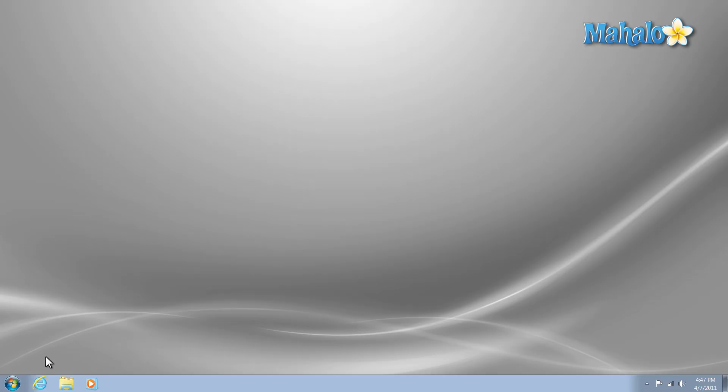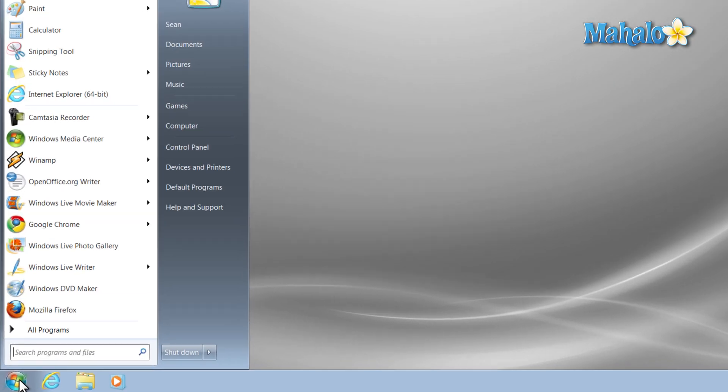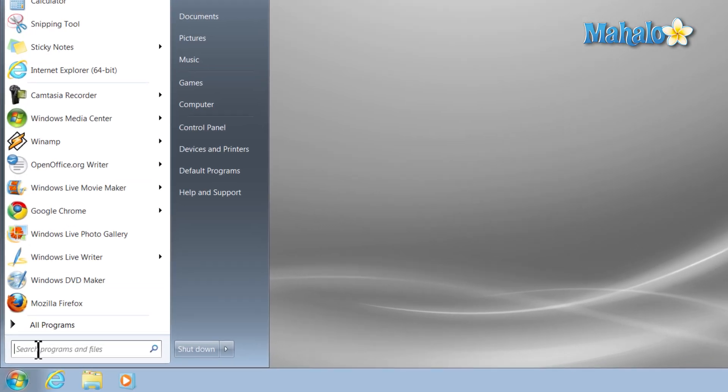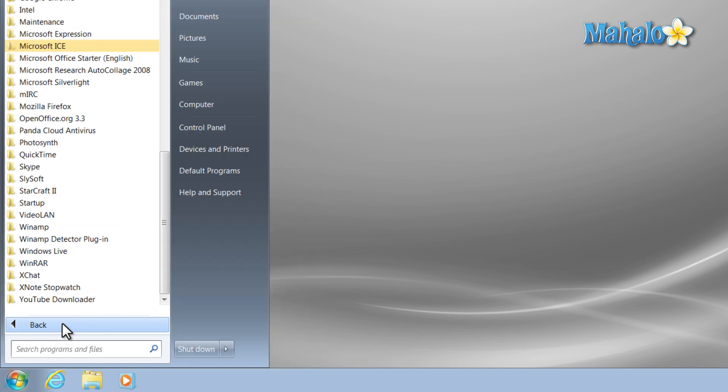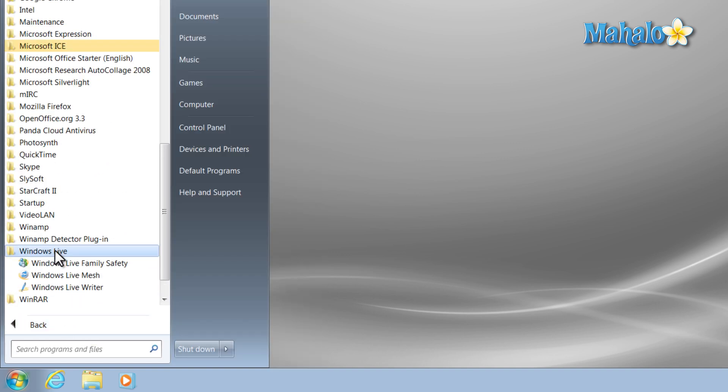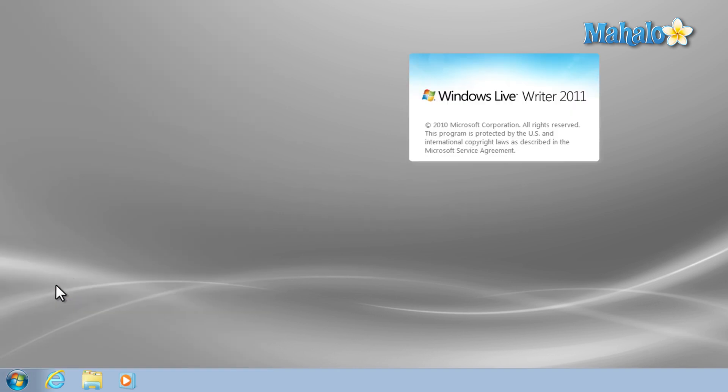To access Windows Live Writer, simply click on your start menu. You can click on Windows Live Writer or you can also find it in all programs, then under Windows Live, and then Windows Live Writer.